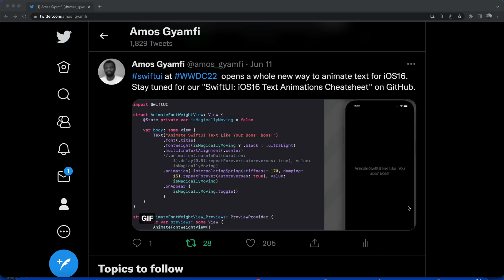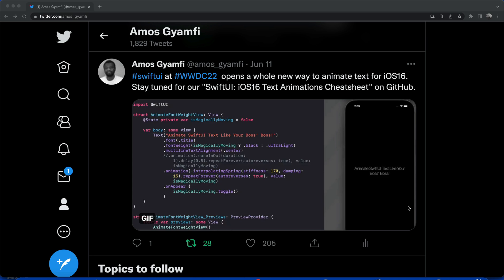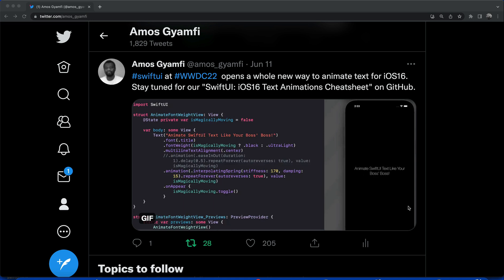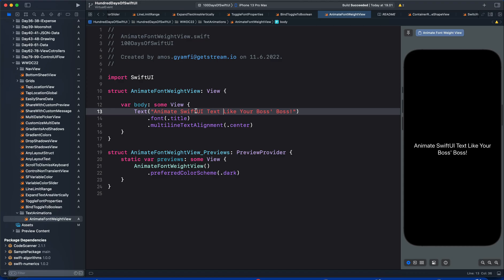Hi, in SwiftUI 4 and Xcode 14, there is a built-in way to animate font properties such as text size and weight. In this video, we will look at how to animate font weight to effortlessly and magically create this beautiful text animation. Let's get started.